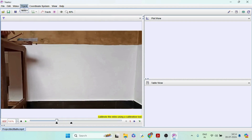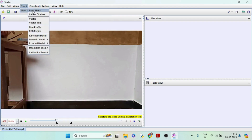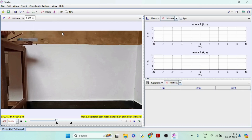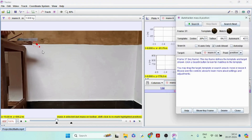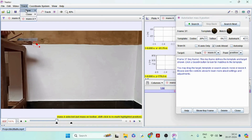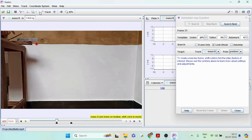Track the two bolts using the 'Track New Point Mass' option, labeling them A and B. Mass A is the bolt dropping vertically and mass B is the bolt projected horizontally.